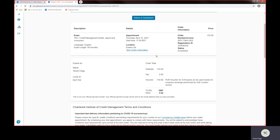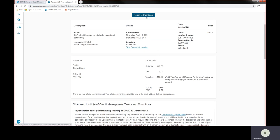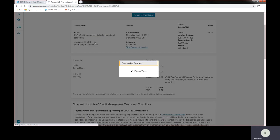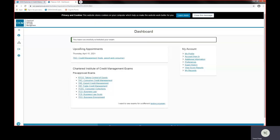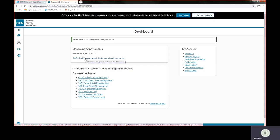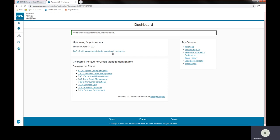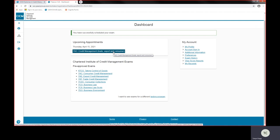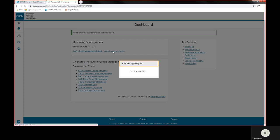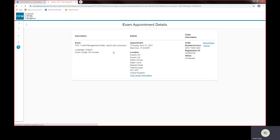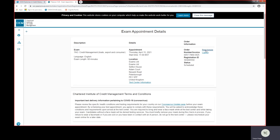It also shows on the exam dashboard. I can return to my dashboard, which is your first page when we went in. You'll show here upcoming appointments, Thursday the 15th, credit management exam. If you wanted to change that at any time, reschedule or cancel, all you would need to do is click on that.